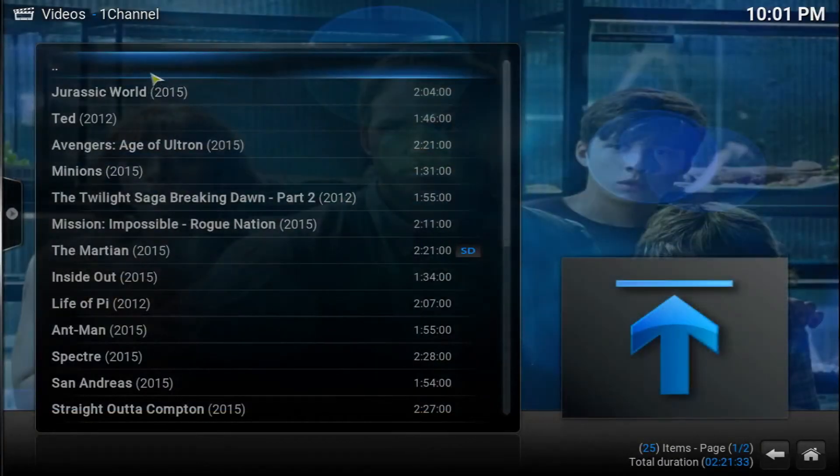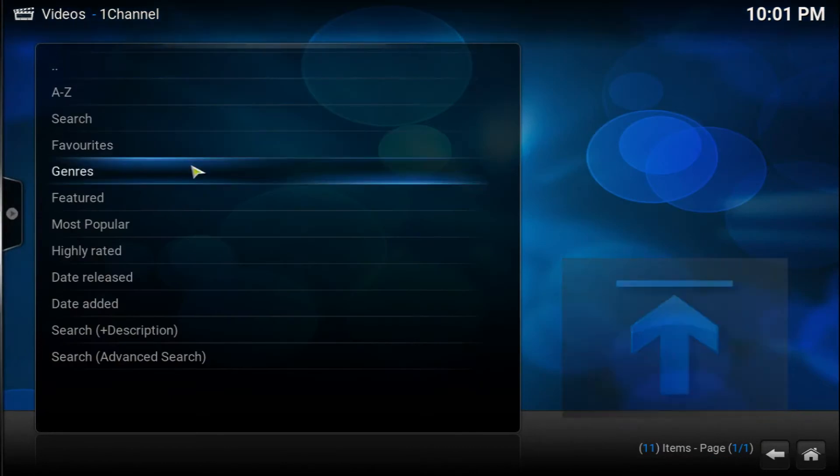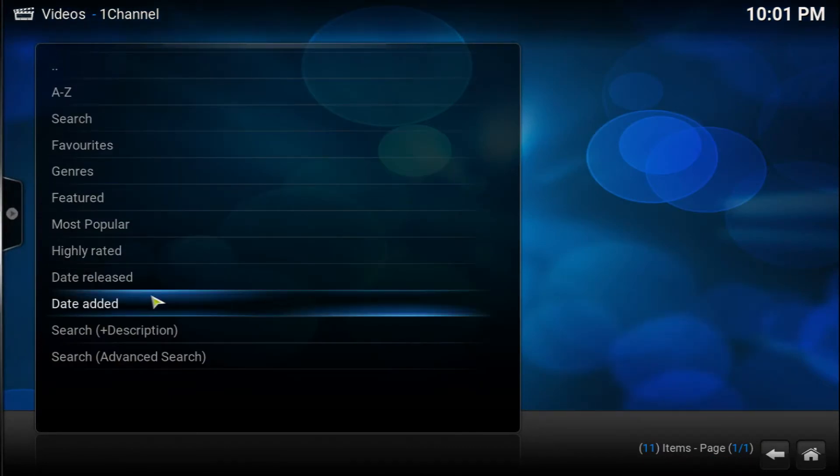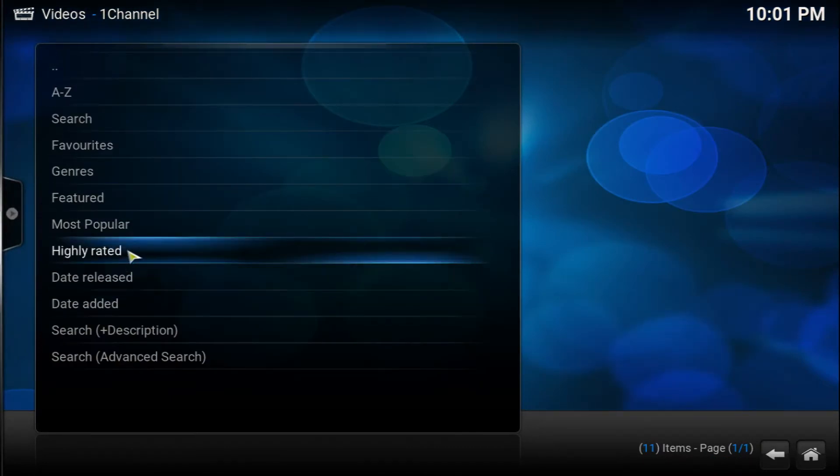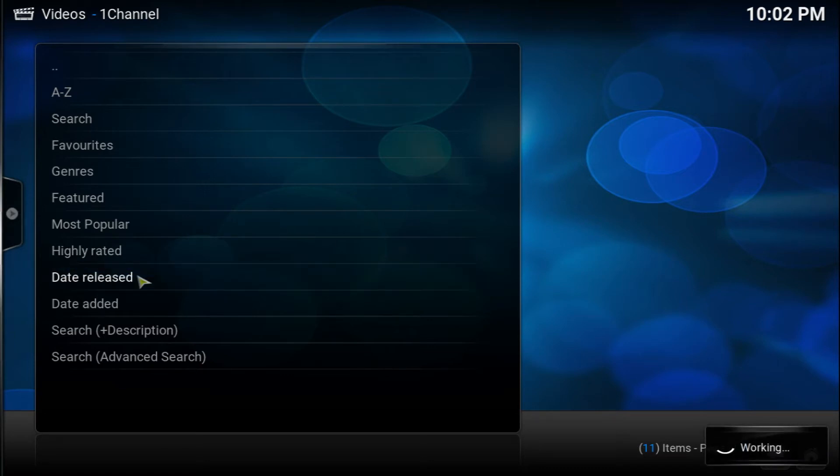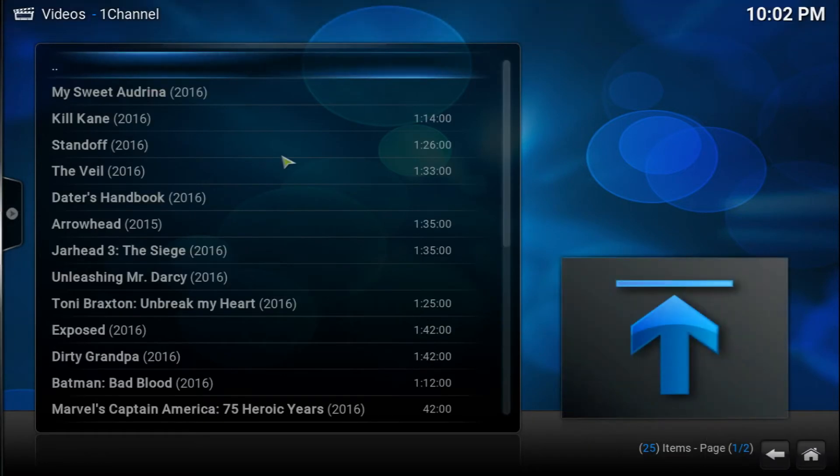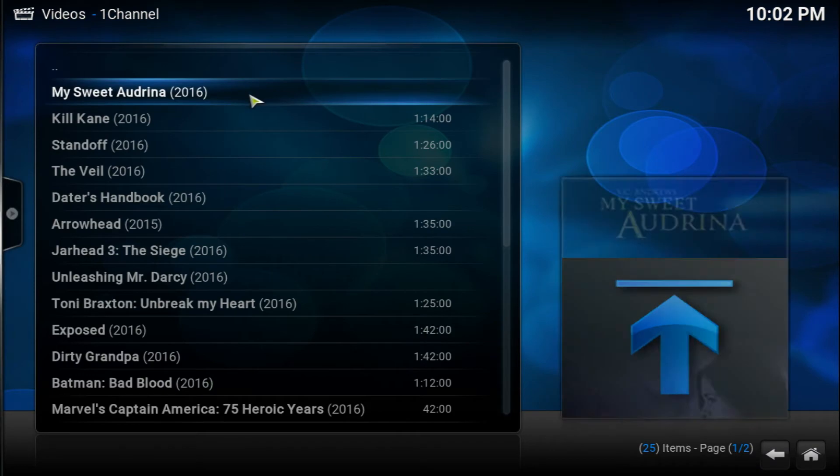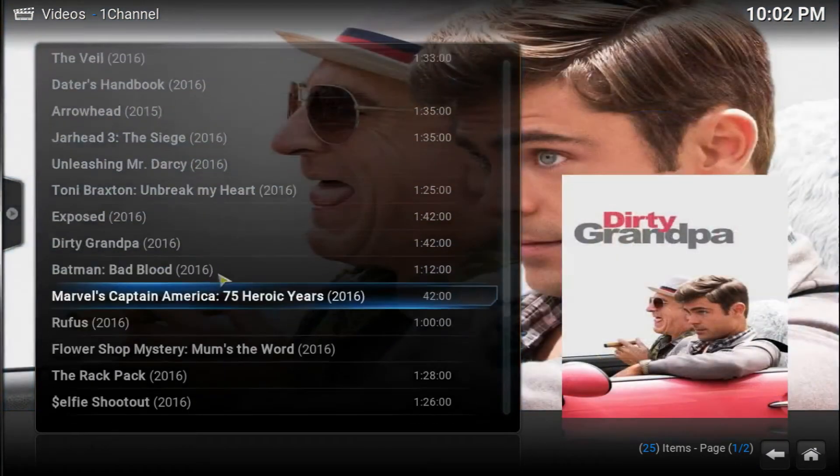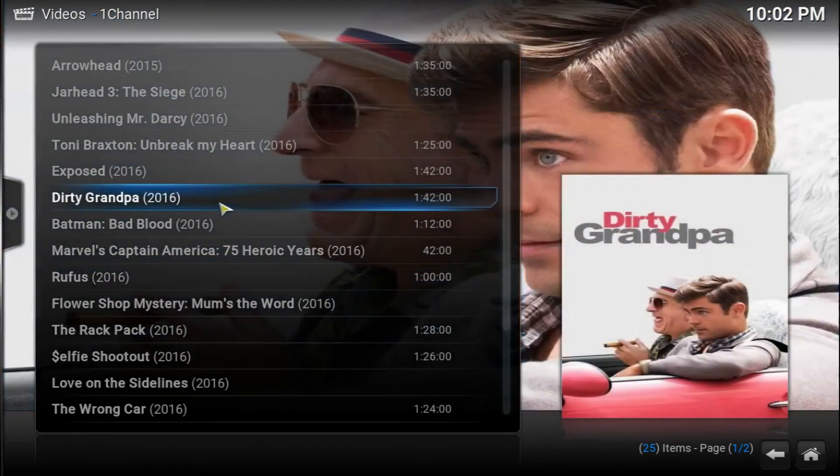Now let's go ahead and go back and search for the date released. That way to see if we can see some of the newer movies there. Okay, so you got some newer ones here, you got Dirty Grandpa, a lot of people asking for that one so let's go ahead and open it up.